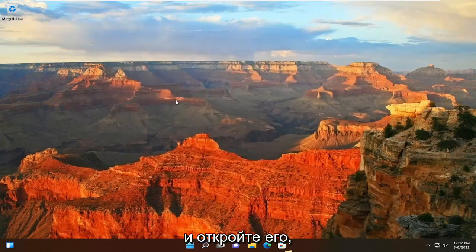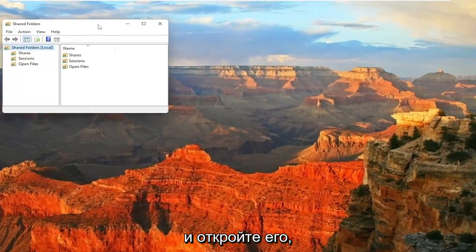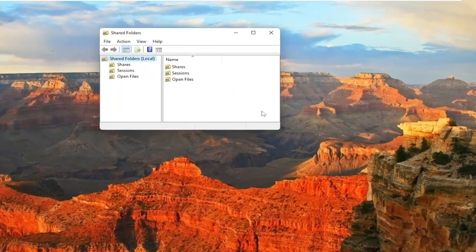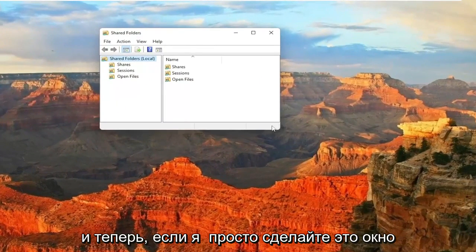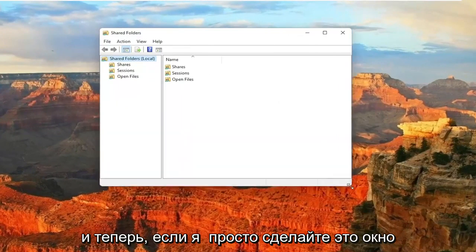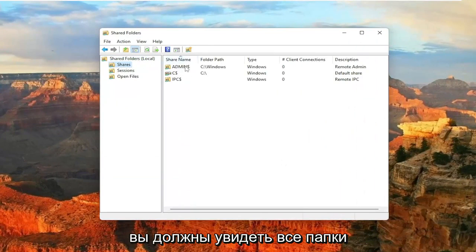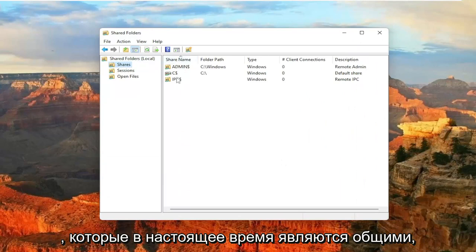Go ahead and open that up. And now if I just make this window a little wider here, click on the Shares folder. You should see all the folders that are currently being shared.